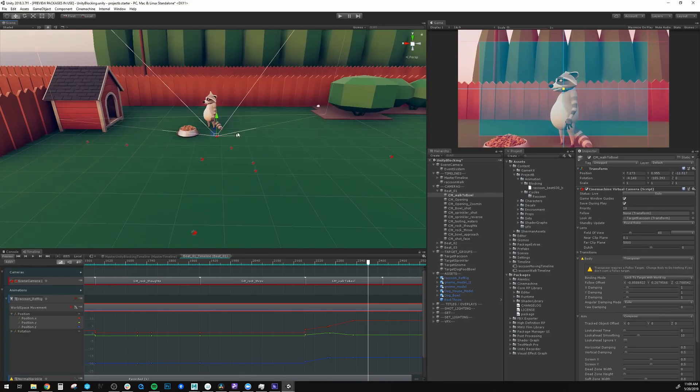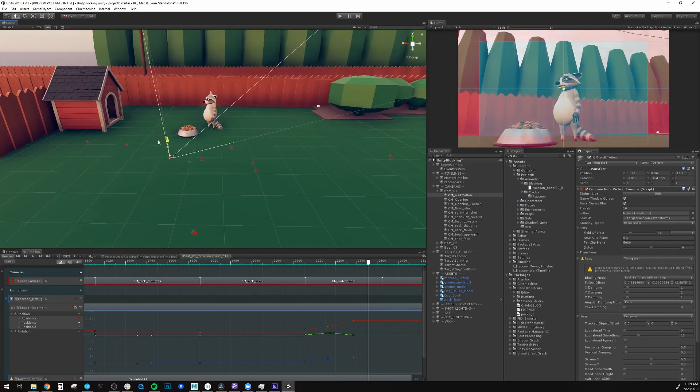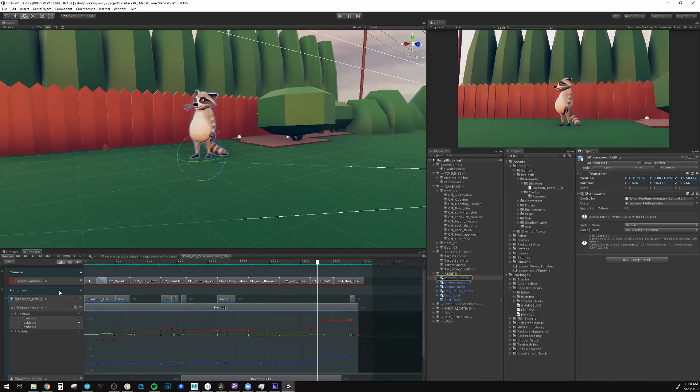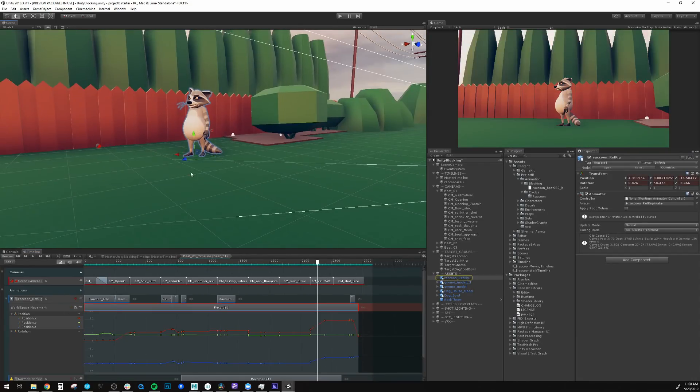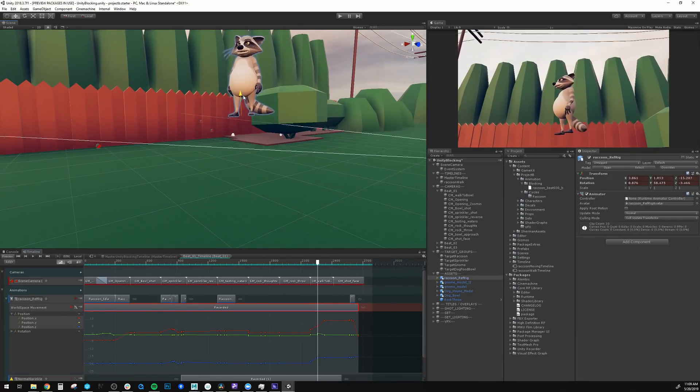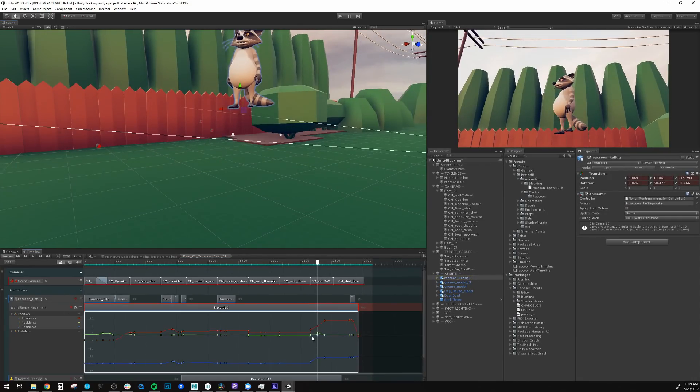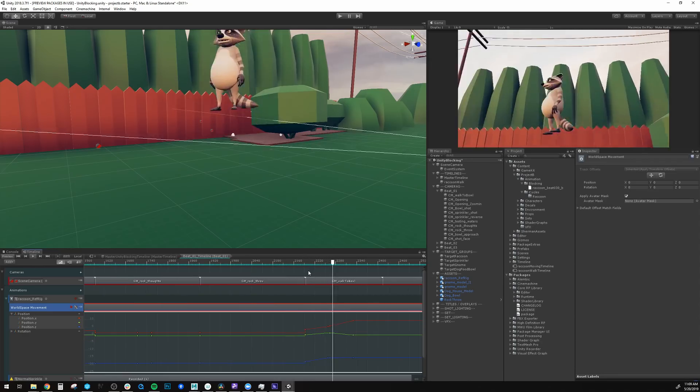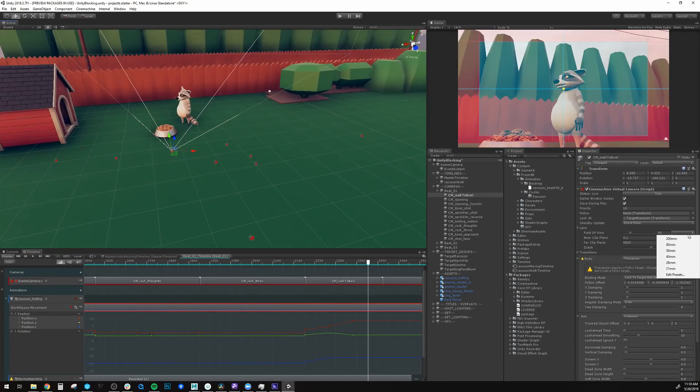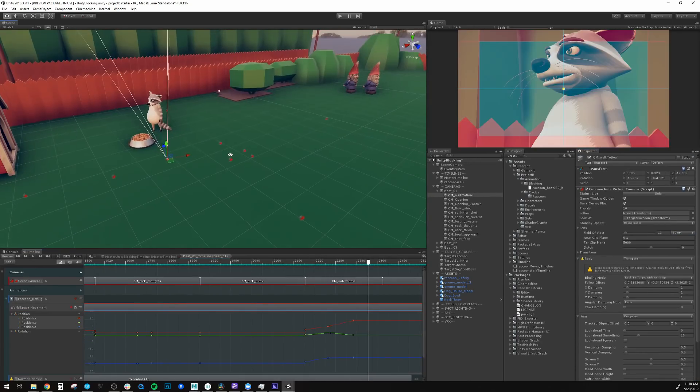Cinemachine is a procedural camera system which lets you define shot compositions and camera behaviors. If things change, the camera knows the shot you wanted and will procedurally move or recompose to keep the shot.